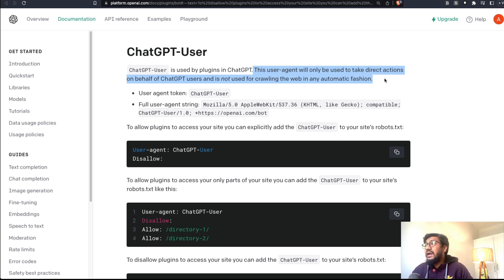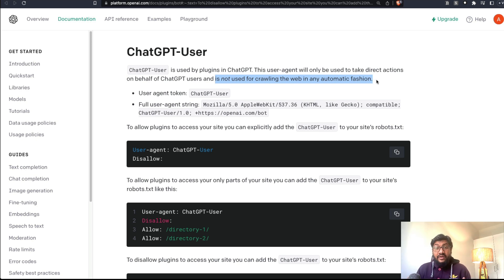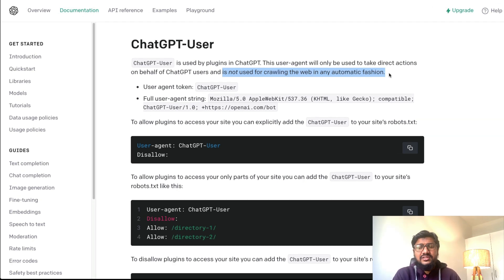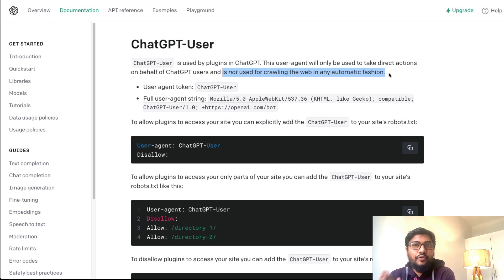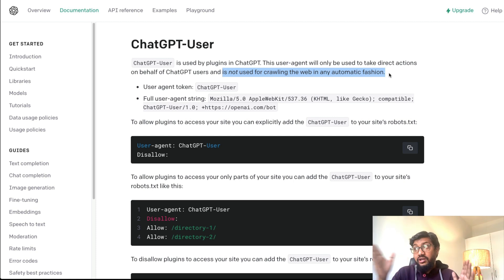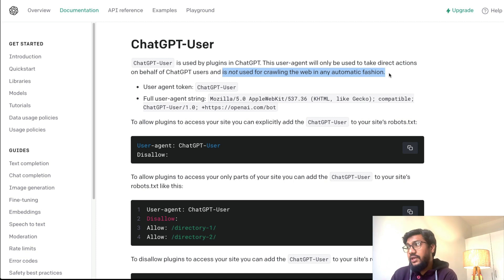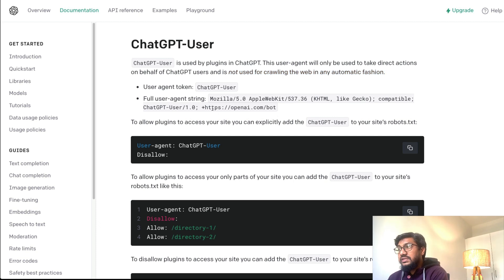This ChatGPT-User user agent will only be used to take directions on behalf of ChatGPT users — it is not crawling the web in an automatic fashion. Search engines like Google and Bing automatically crawl anything that appears on the internet, but with the ChatGPT plugin, it only acts when the user initiates a question about a particular website. Then the user agent collects information based on what the user is asking. If you don't want that, here is how you stop it.